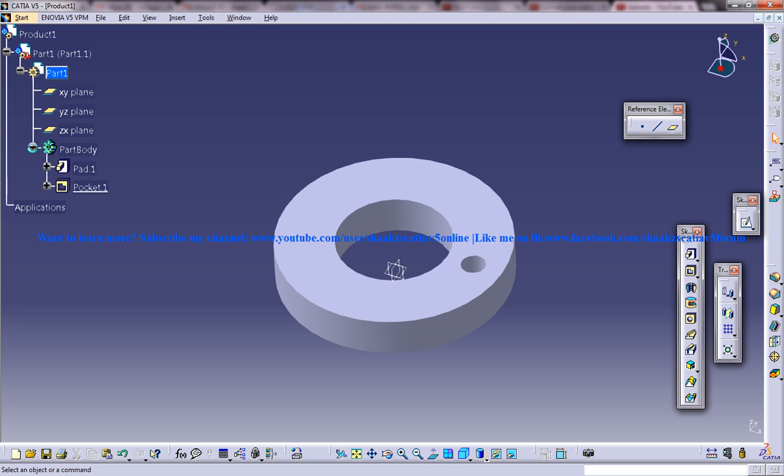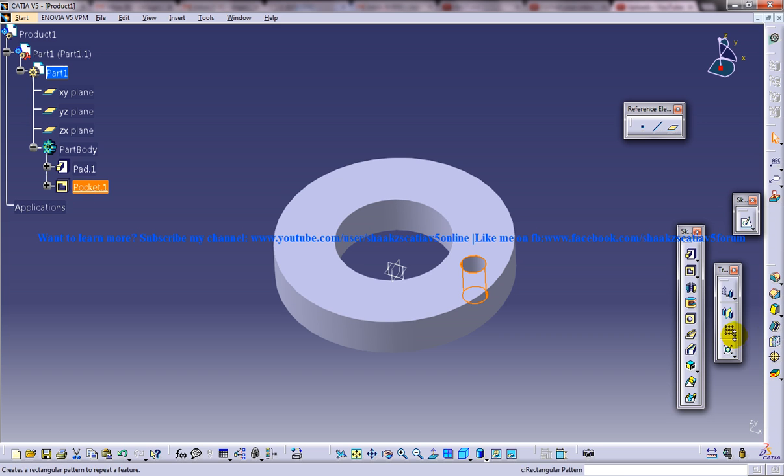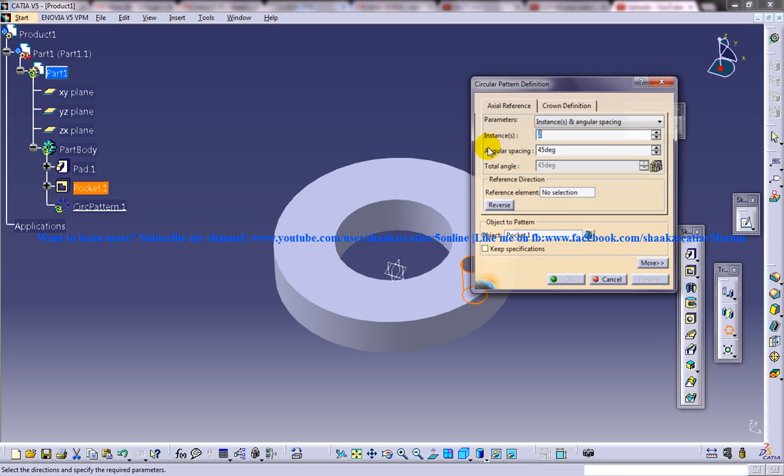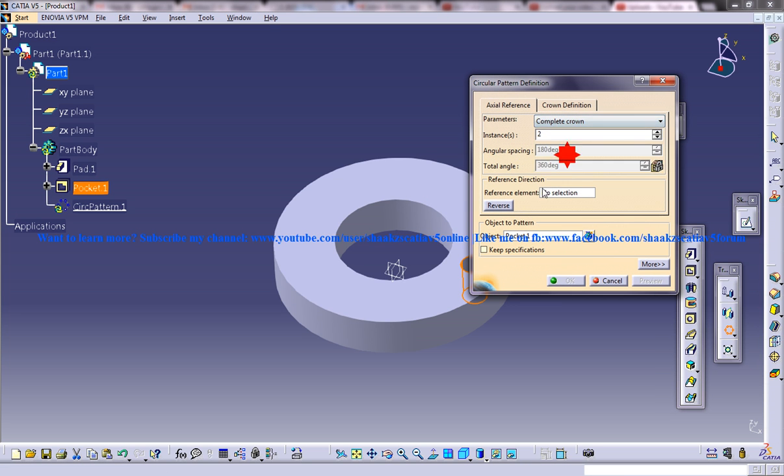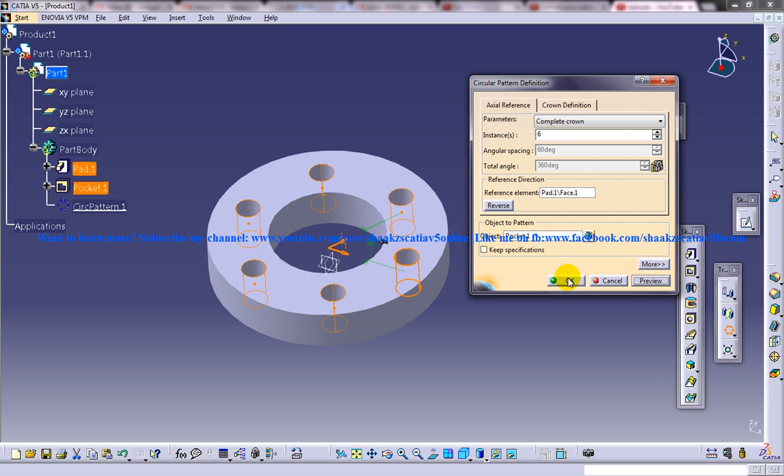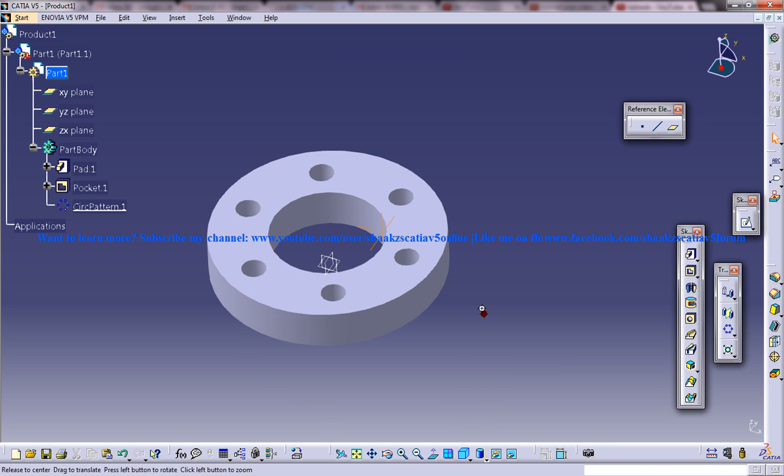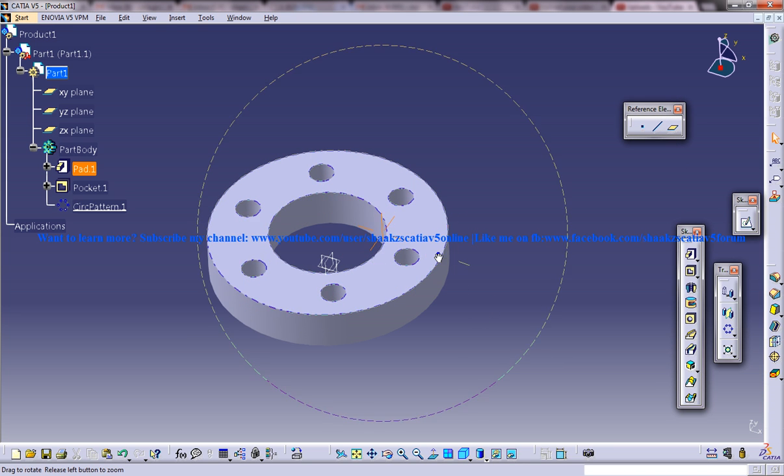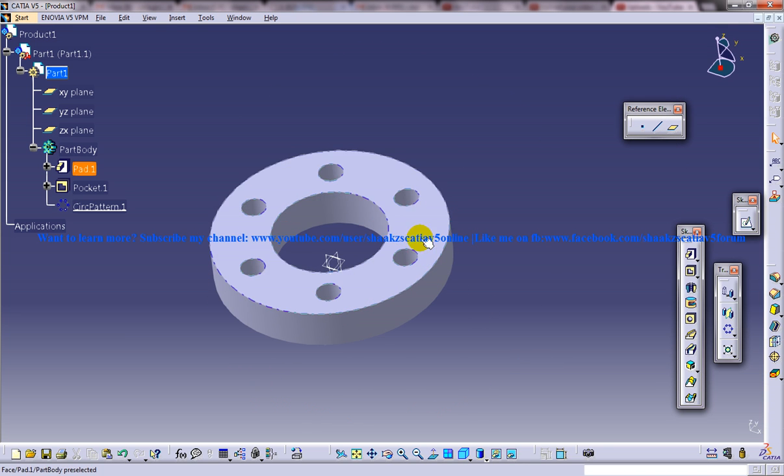So I am going to use a circular pattern here, complete crown, reference element, six elements. And click OK. So you have the first part being created.